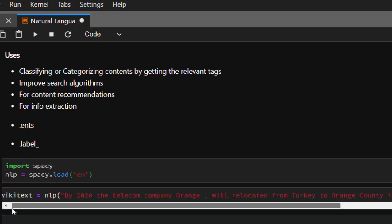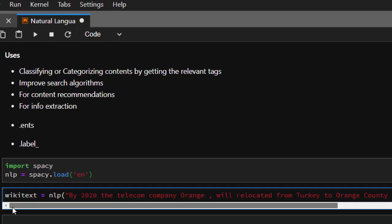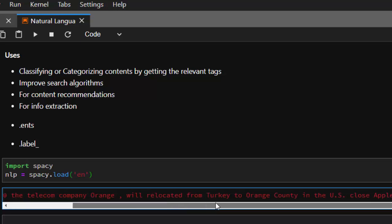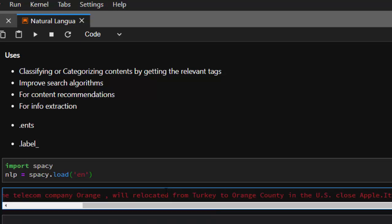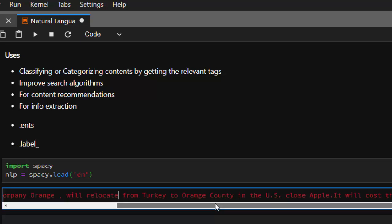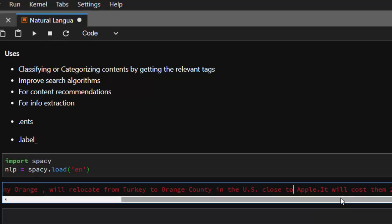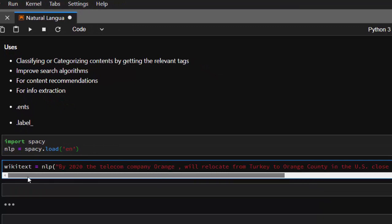A simple wiki text. Let's create an NLP object. This is the sentence: "By 2020, the telecom company Orange will relocate from Turkey to Orange County in the U.S. close to Apple, to cost them about 2 million dollars."